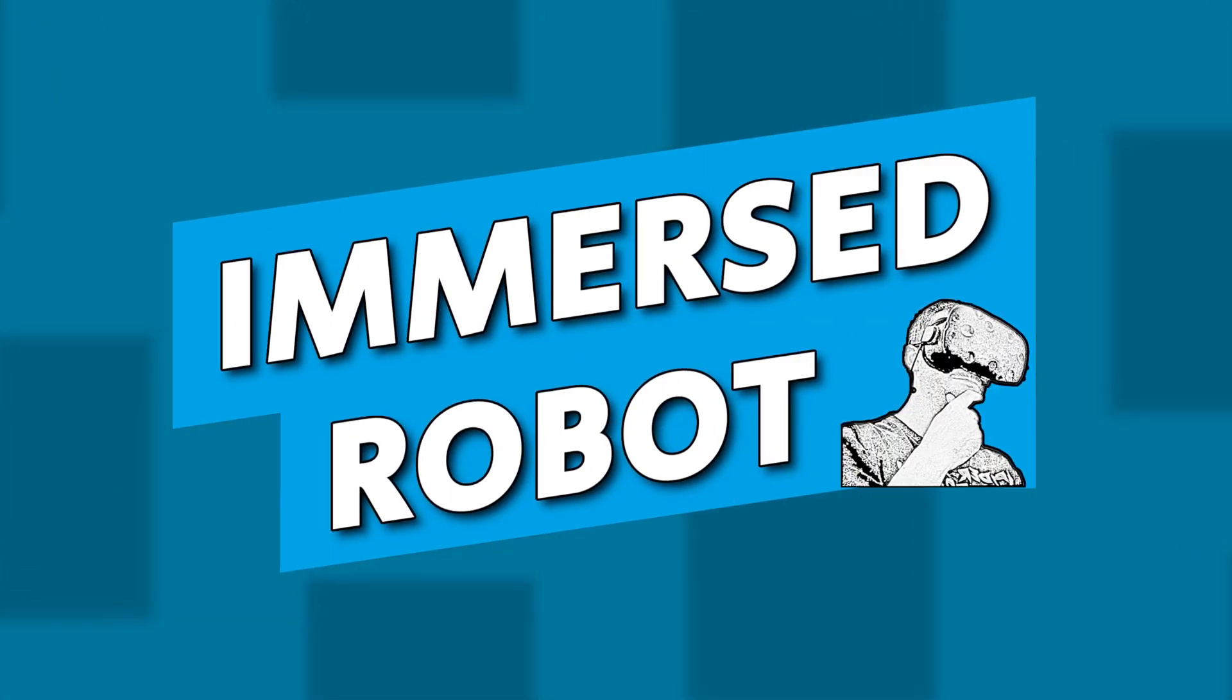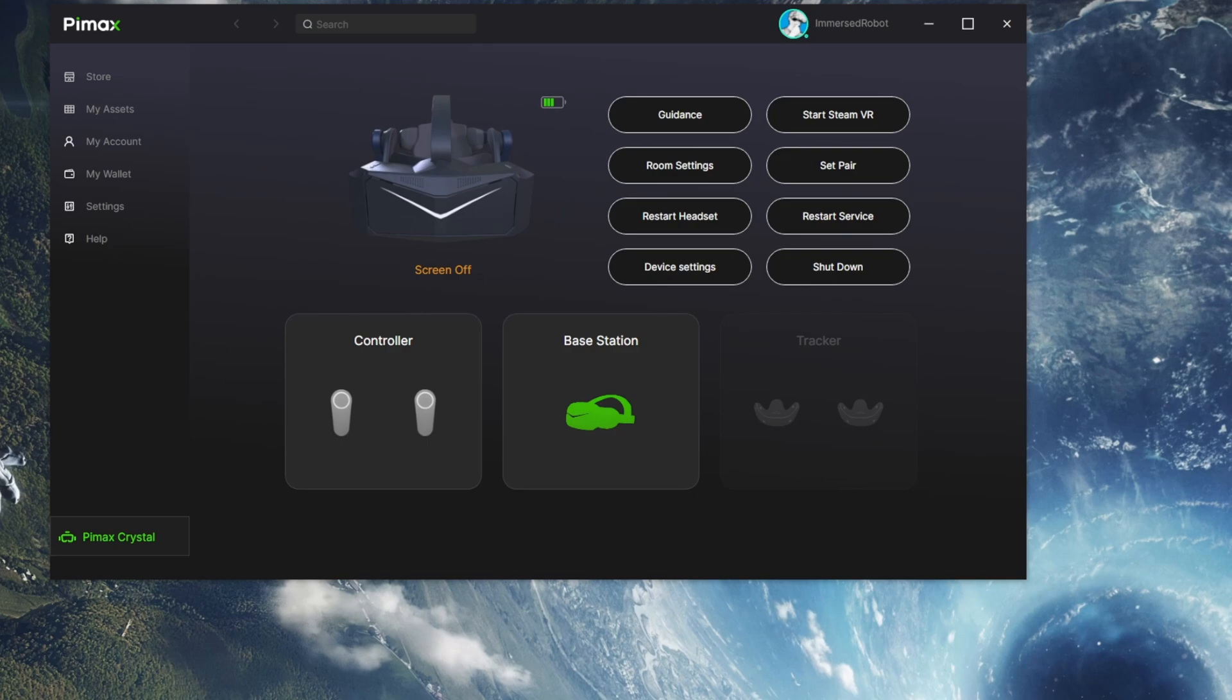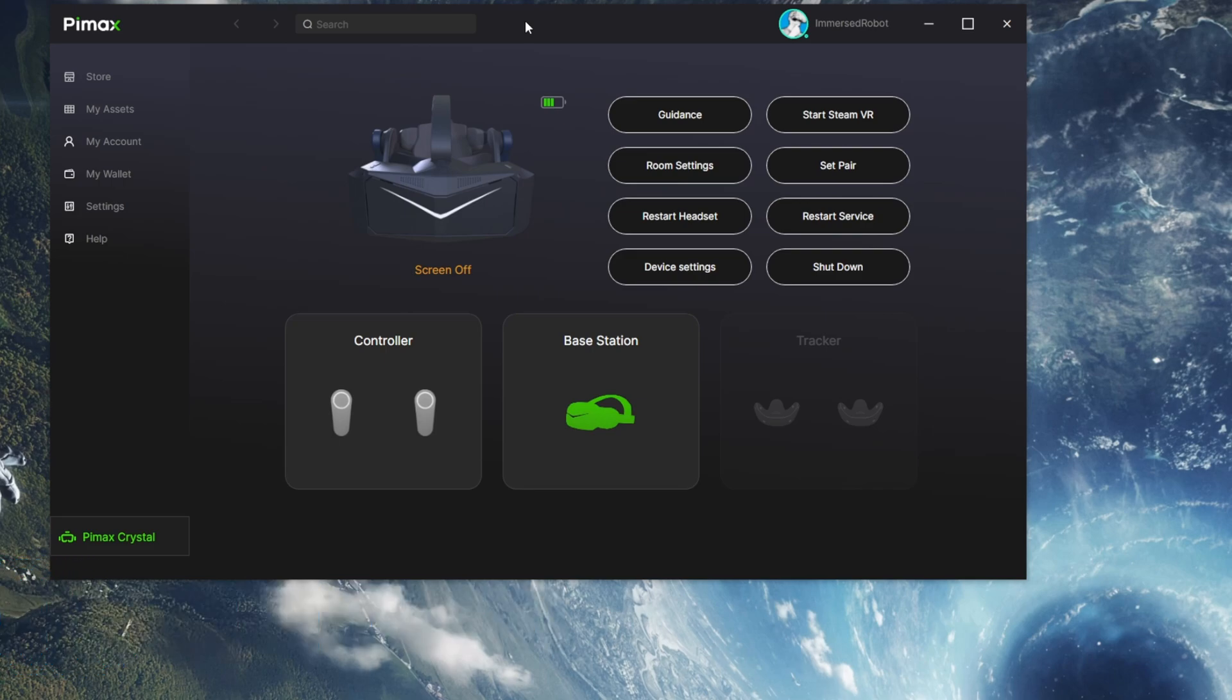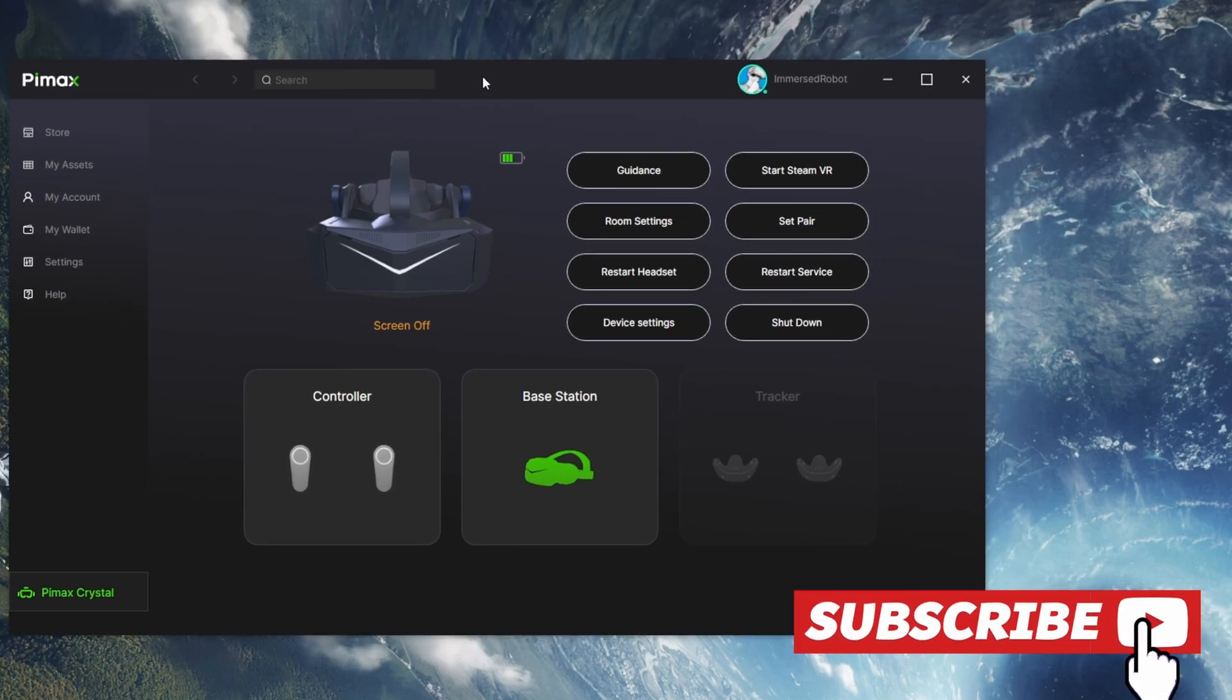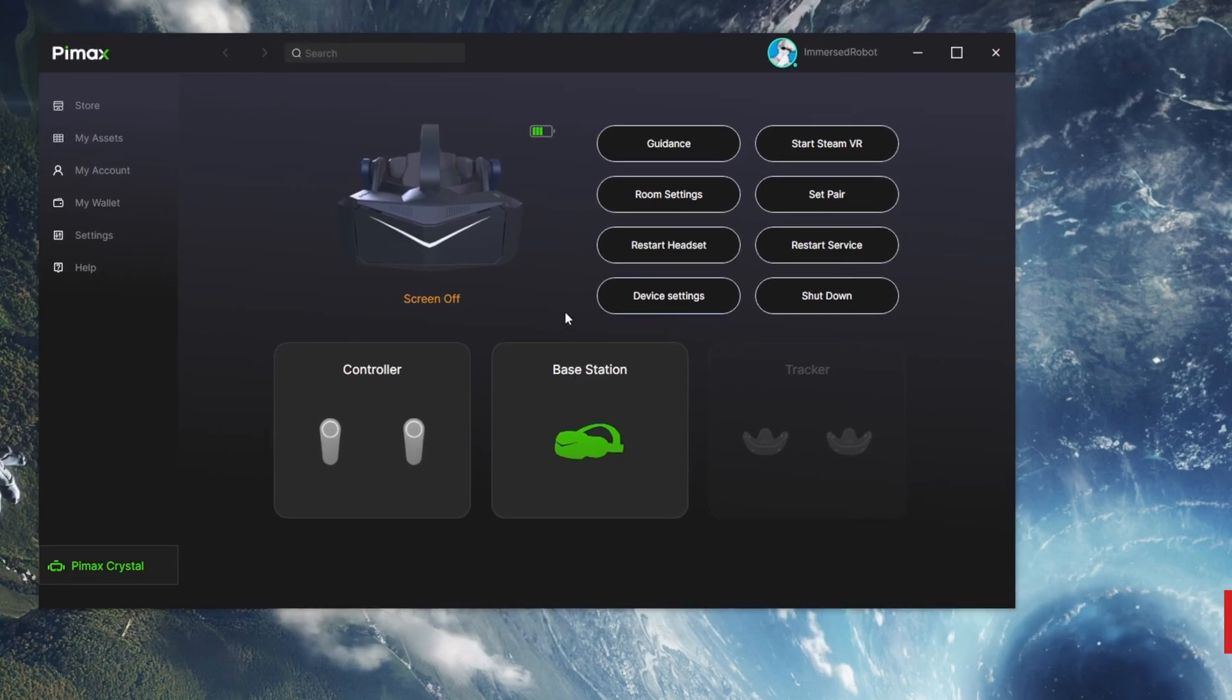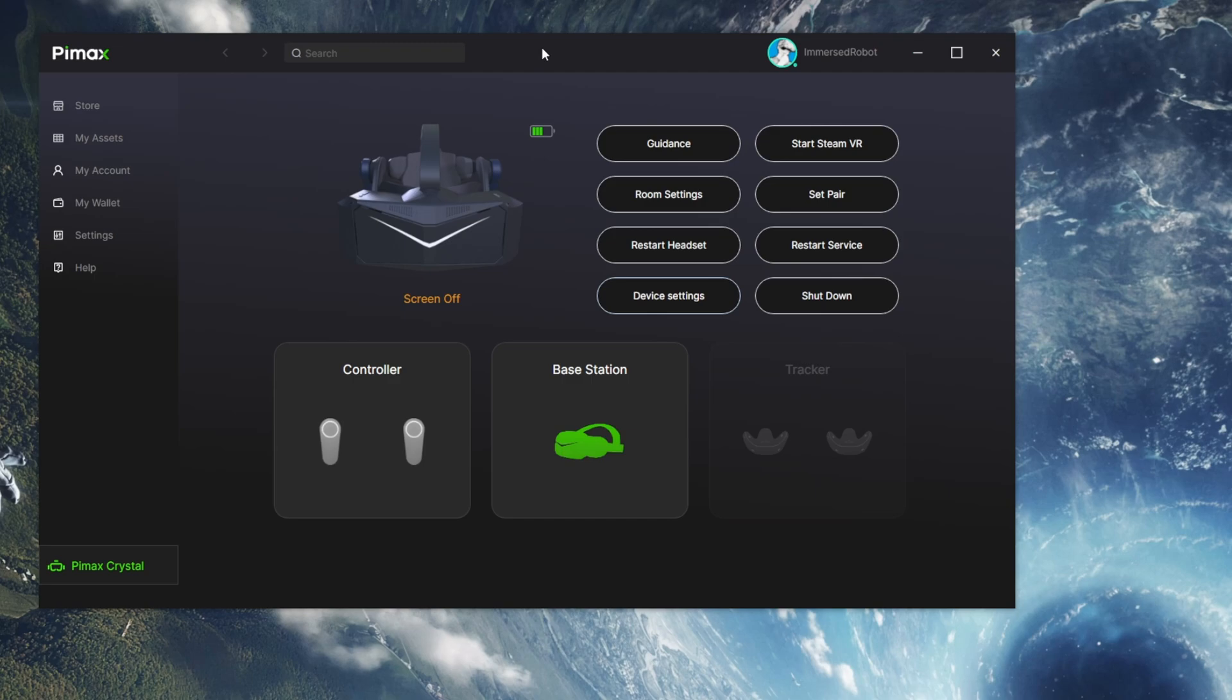Immersed Robot. Hello, welcome to Immersed Robot. I just wanted to take a quick look at the full-featured Pimax Play software now which is opening up to everybody around this time. I believe it should be going out to most people now who own the Pimax Crystal. I thought it would be a good idea just to take a very quick tour of the software available to users so that they can get all the features of the Pimax Crystal.